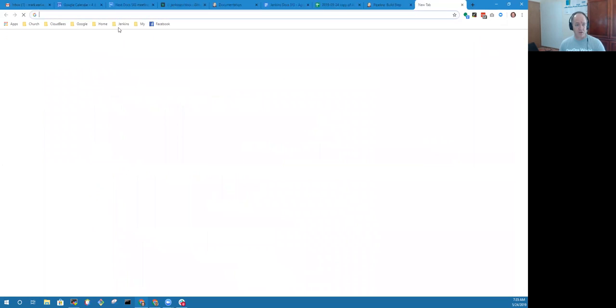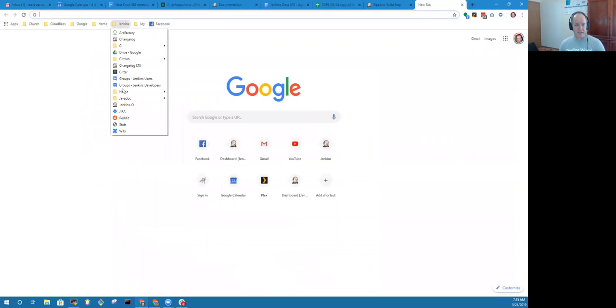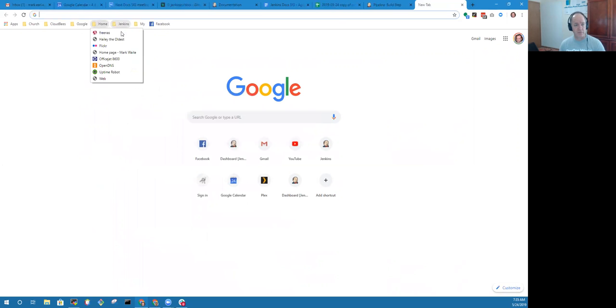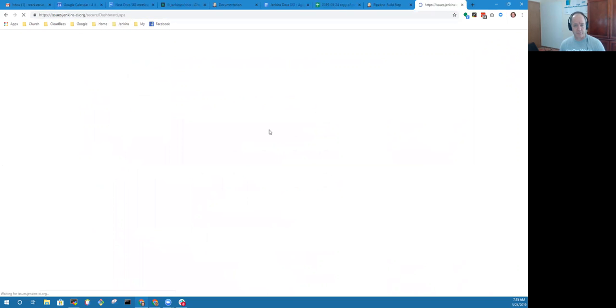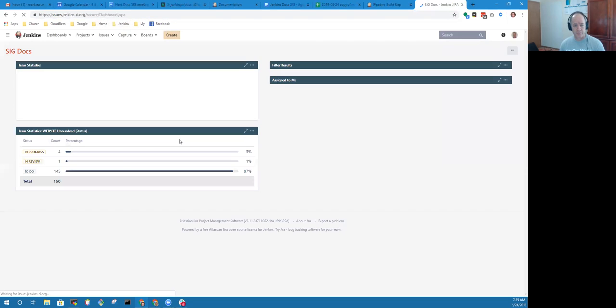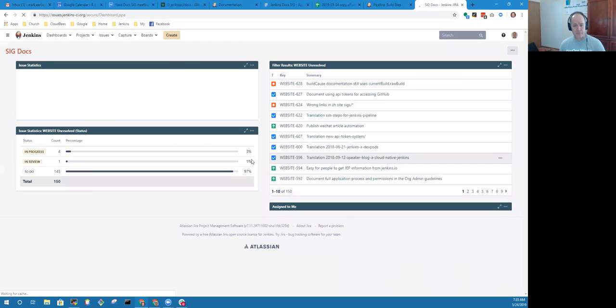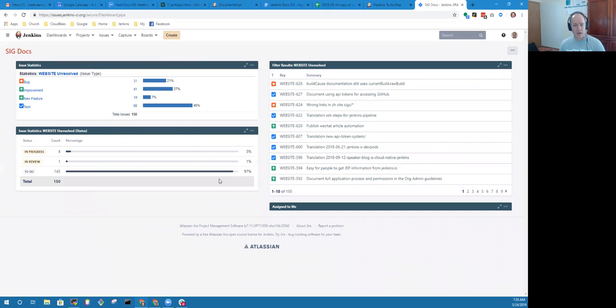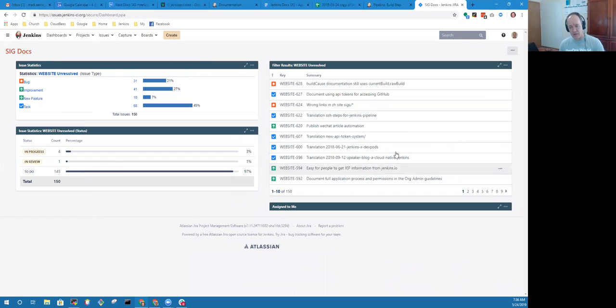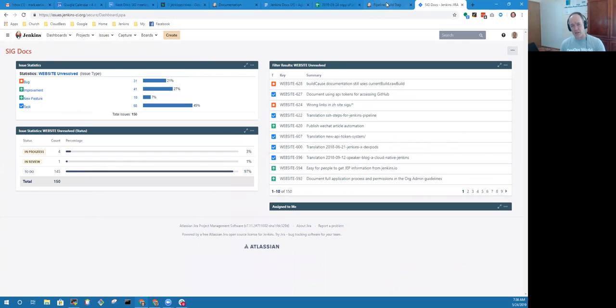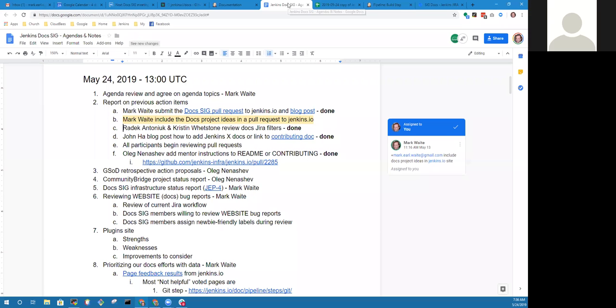The page looks like this. Shows on the left unresolved status on the bottom left and website unresolved as a filter on the right. Thanks very much to Radek Antoniuk for creating that page. Beautiful work.